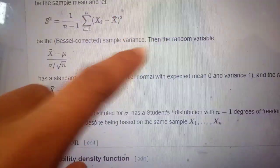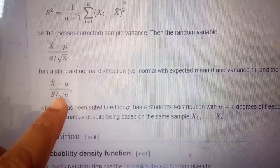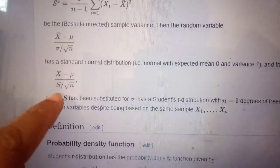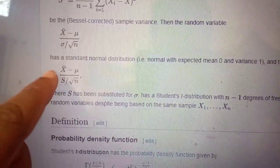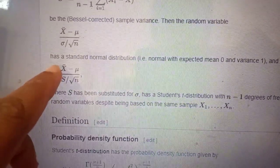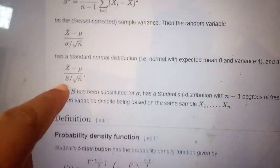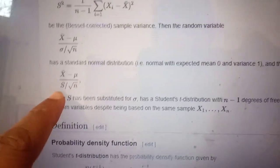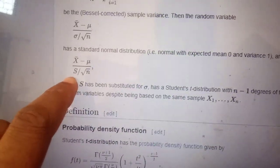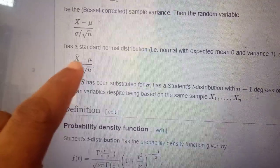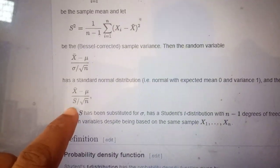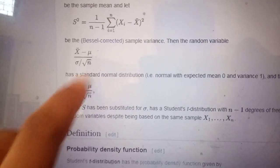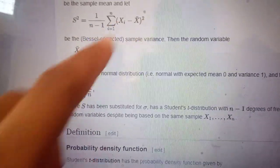So you can see this ratio: x-bar minus mu divided by S goes in the numerator, giving us root n times (x-bar minus mu) divided by S. The only unknown quantity here is mu; x-bar is the sample mean and S is the square root of the bias-corrected variance.